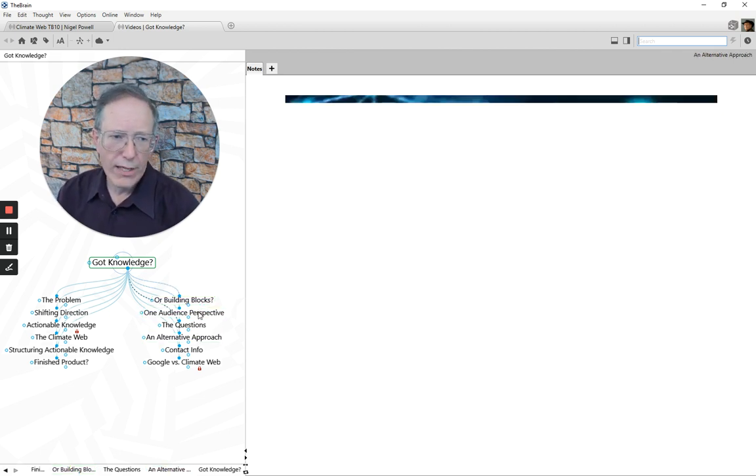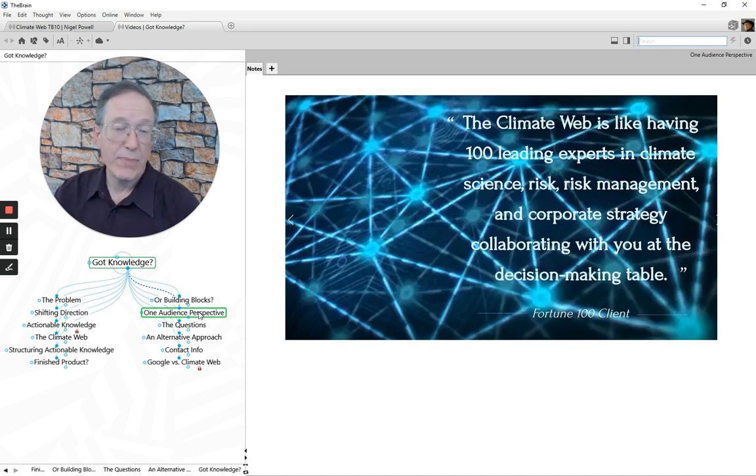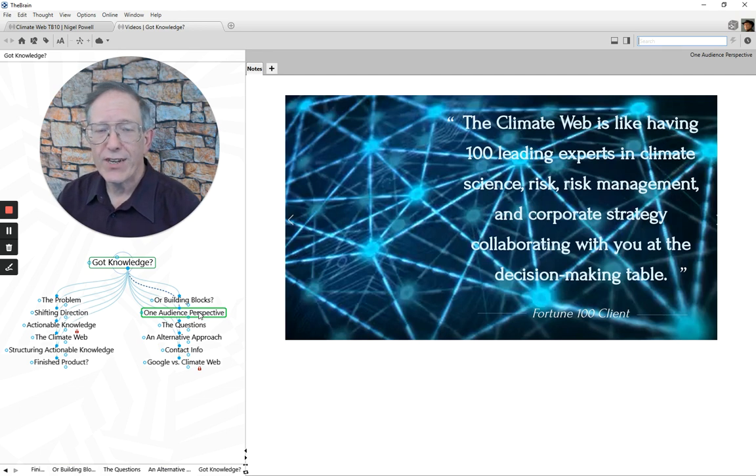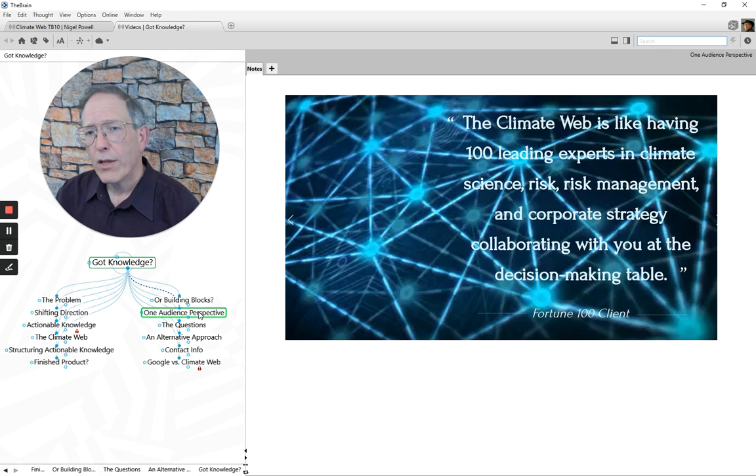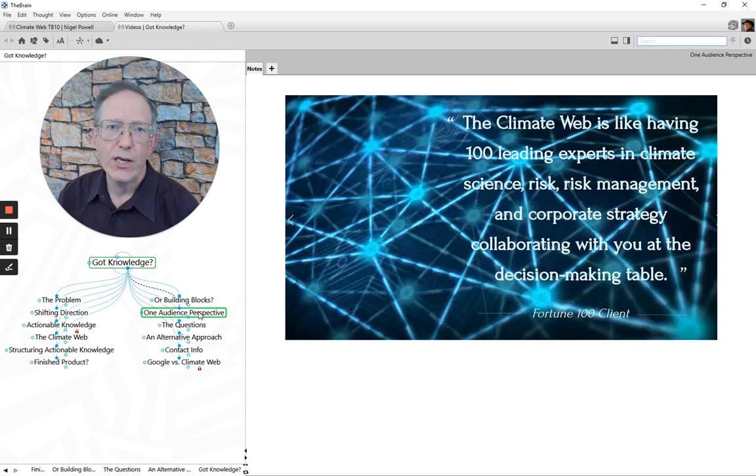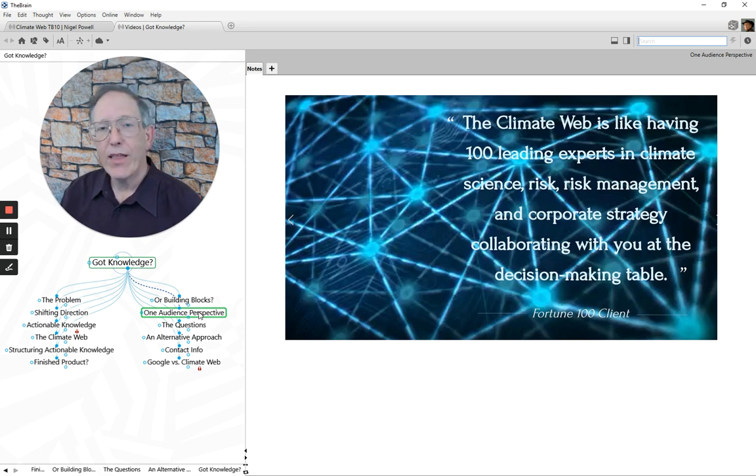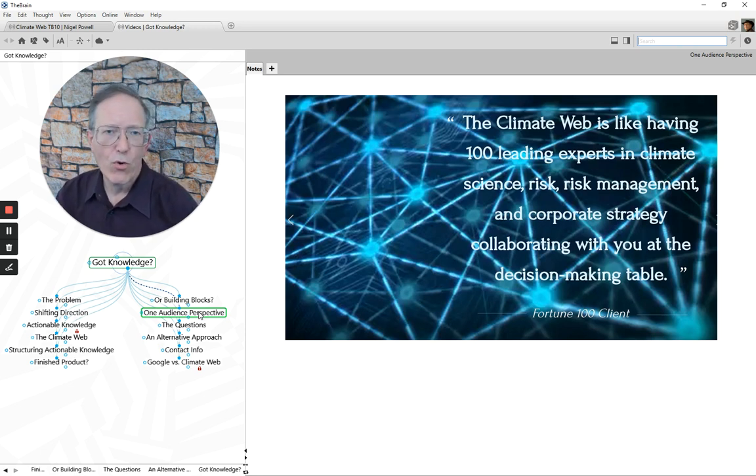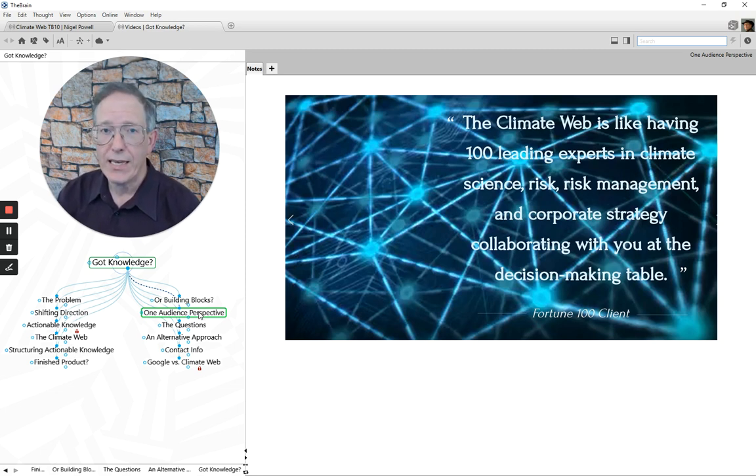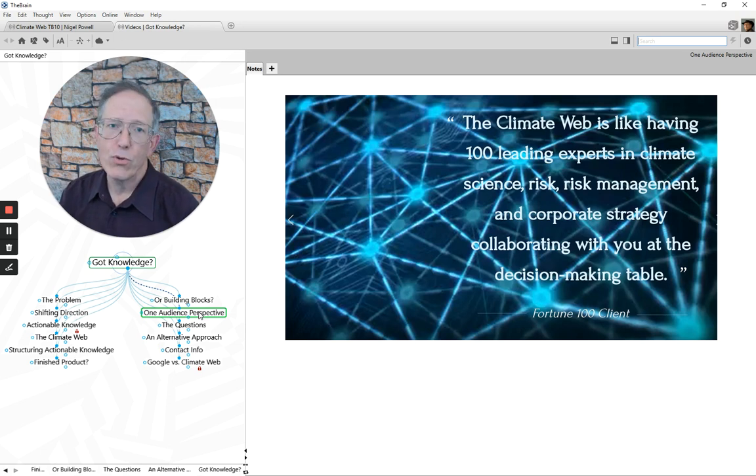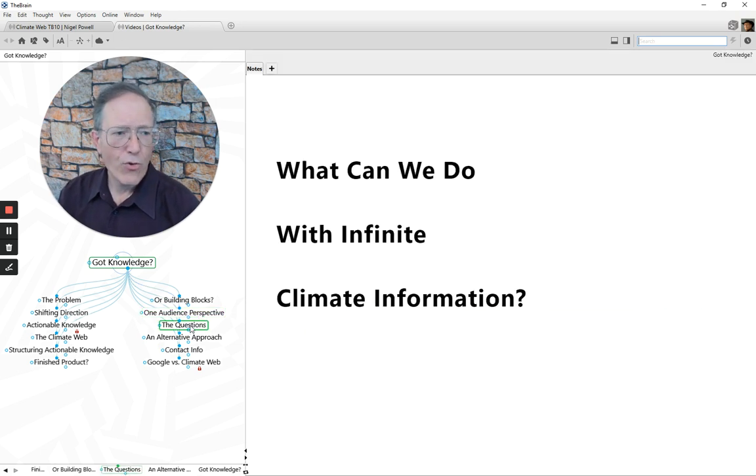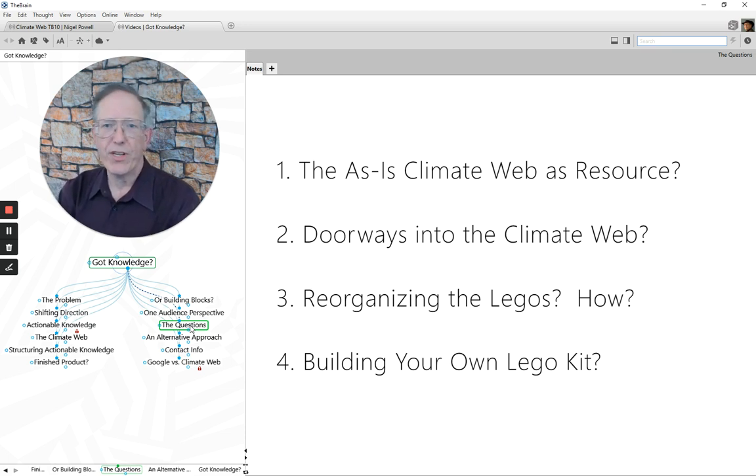Now, one of the audiences that we've used this with and that we've worked with are businesses. And just as an example, one Fortune 100 company that we worked with and did quite a bit of work with talks about how the climate web is like having 100 leading experts in climate science, risk management, and corporate strategy collaborating with you at the decision-making table. Now, that's not necessarily what everyone's looking for, but I think the idea is such that we can organize the information in the climate web to help anyone feel like they have the 100 leading experts that they need at the table with them to help inform them, help do whatever they're trying to do. So the questions that I'd like to leave with you and pose to you as a result of this presentation is,